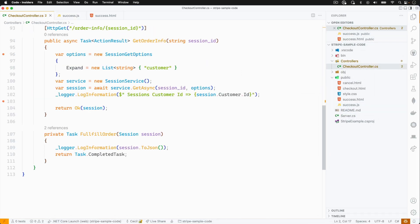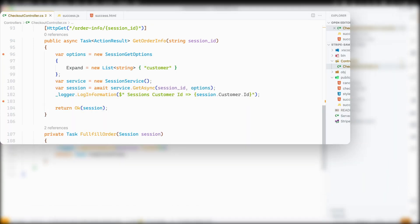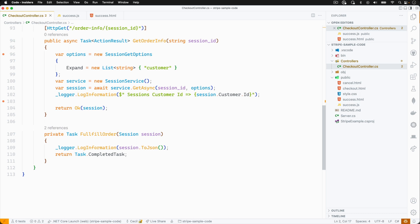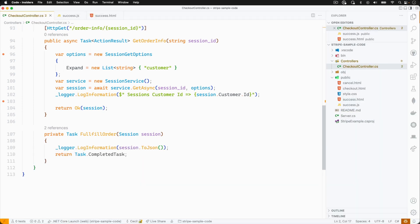Inside of our controller, we can see the order info route will take a session ID parameter and use it with the session service class to make an API call to retrieve the session object. Now, the session object does not contain the customer data by default. So using the session get options class, we'll set the expand property so our requests will include the customer information. This is a very useful technique as it saves us from having to make multiple API calls.